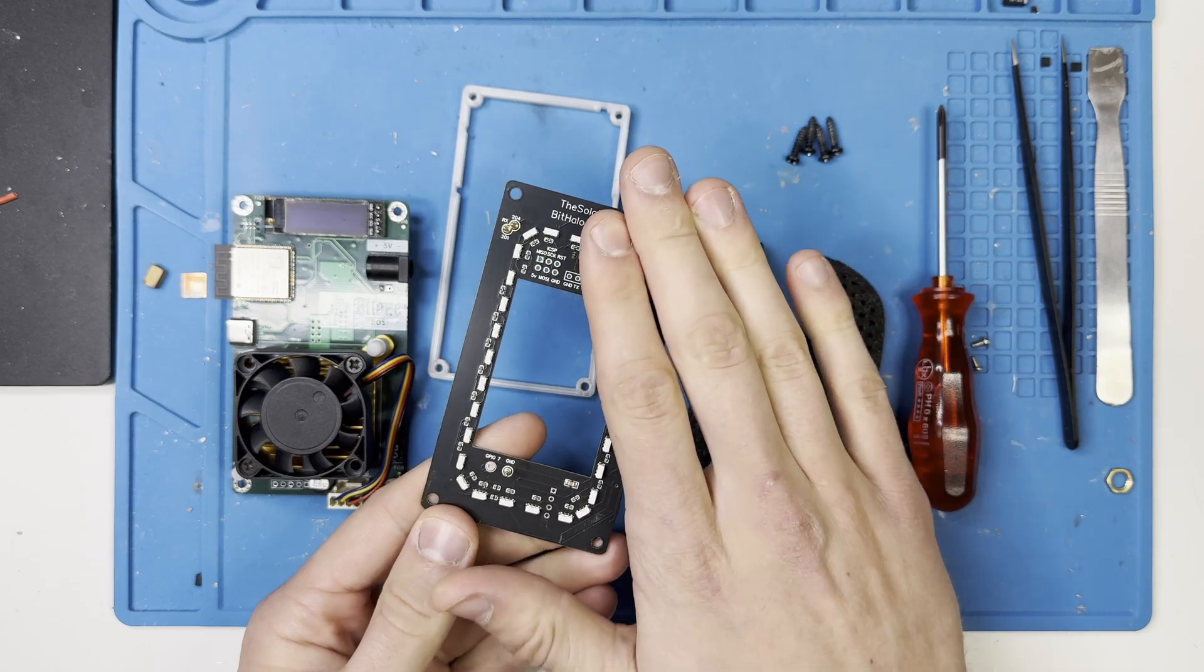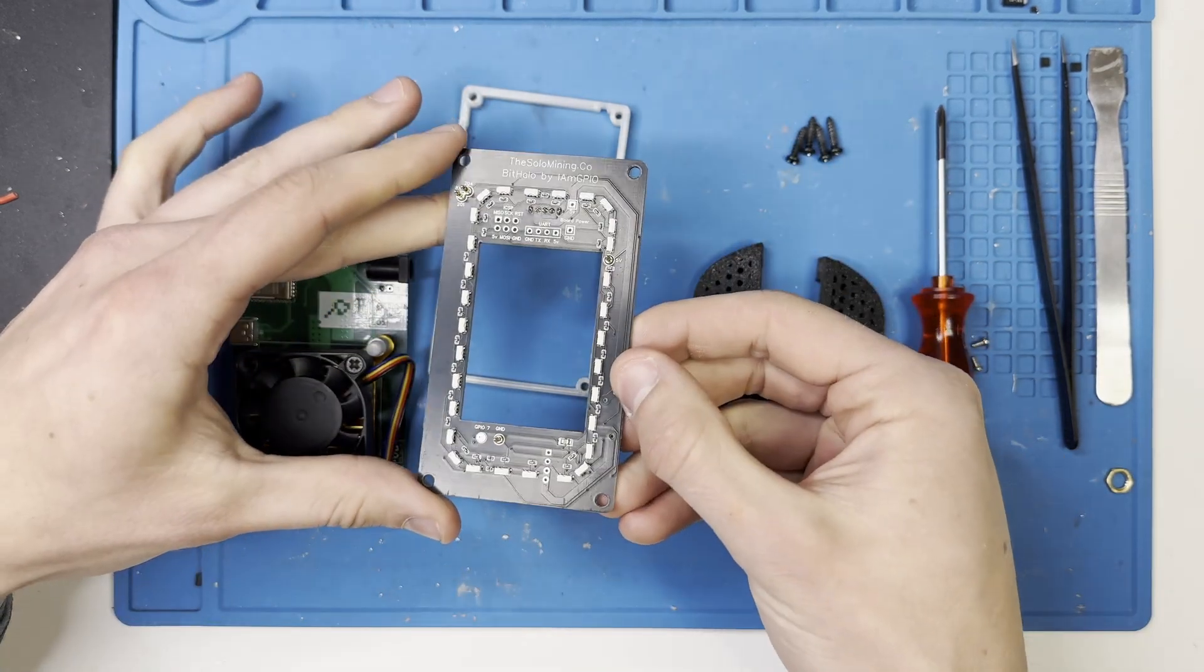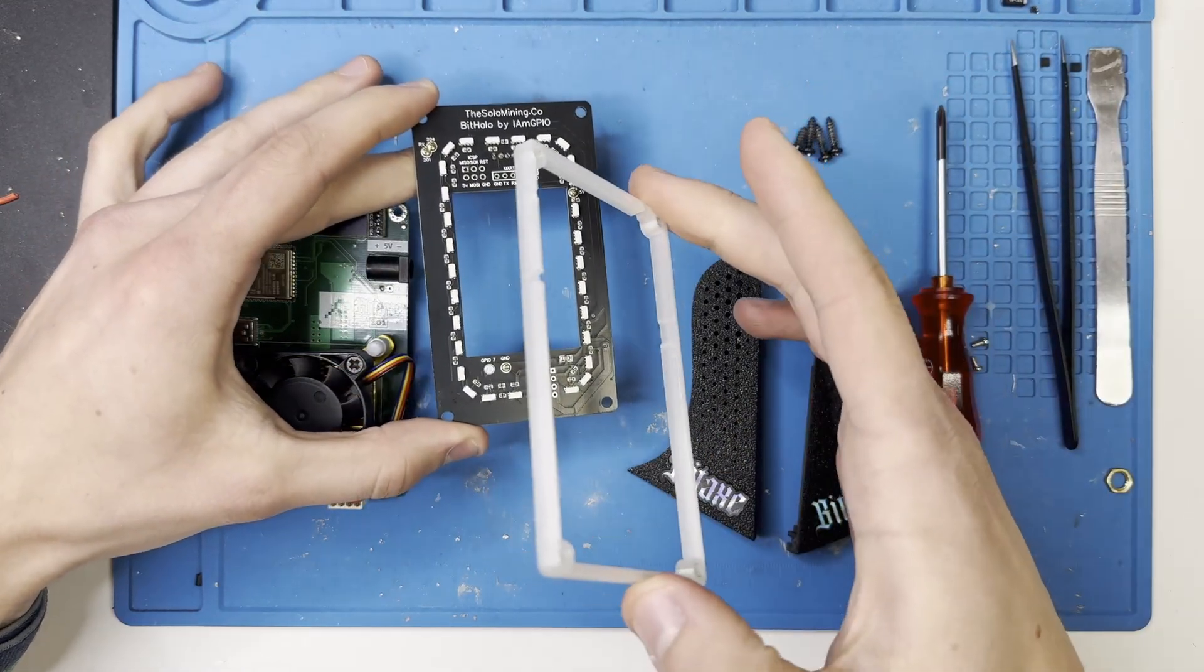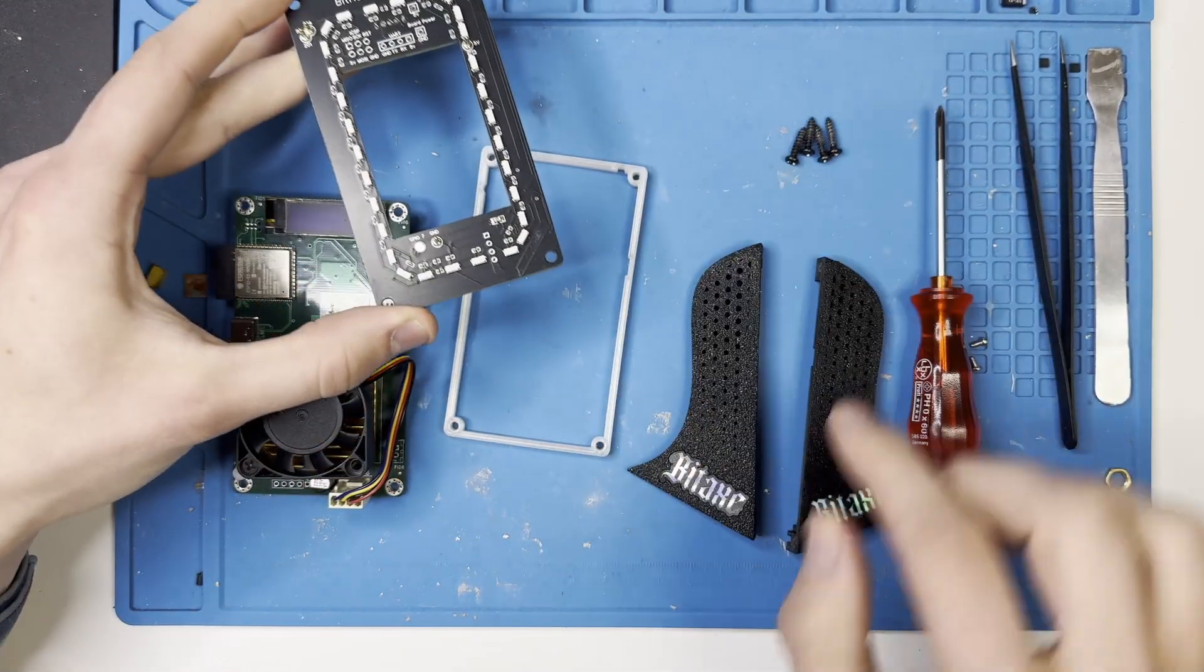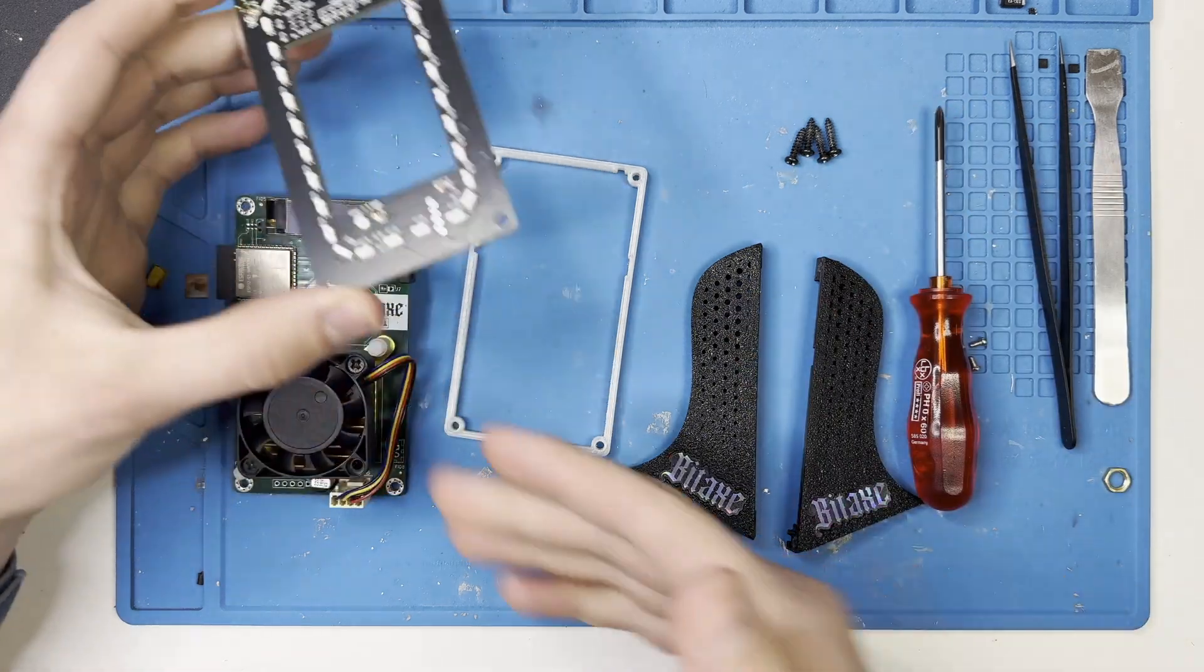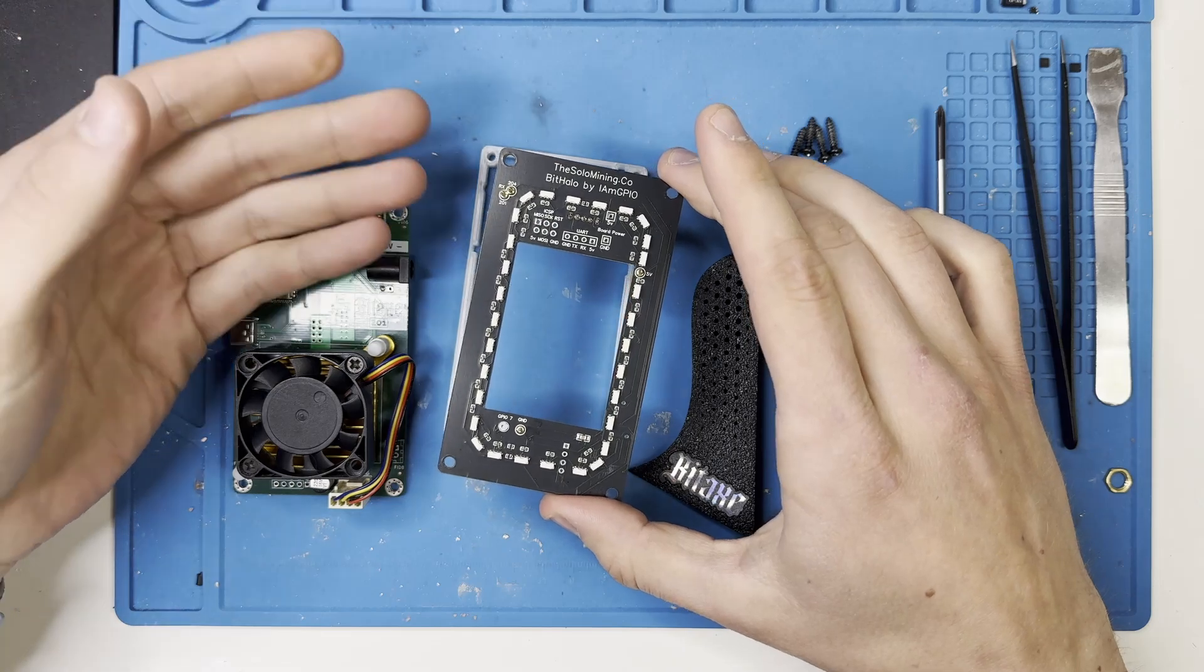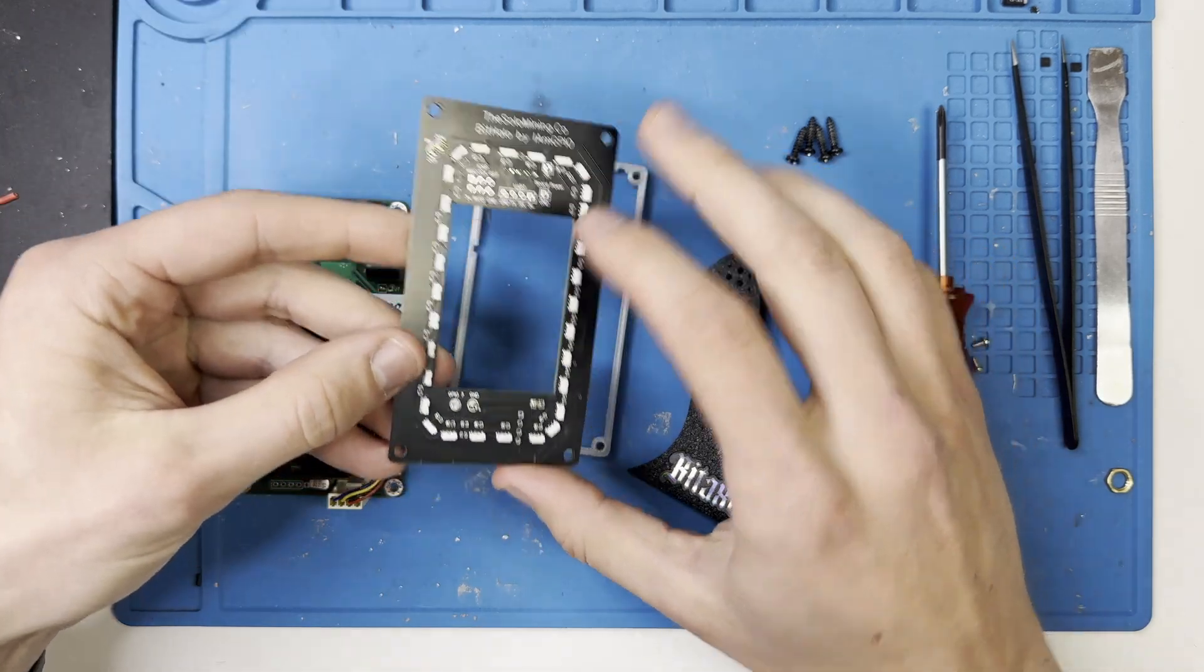This right here out of the box comes with the PCB with its LED ring, a 3D printed light diffuser to diffuse the light, as well as two stands and four screws to screw in this with the BitX. So let's see how this works and let's put this together.